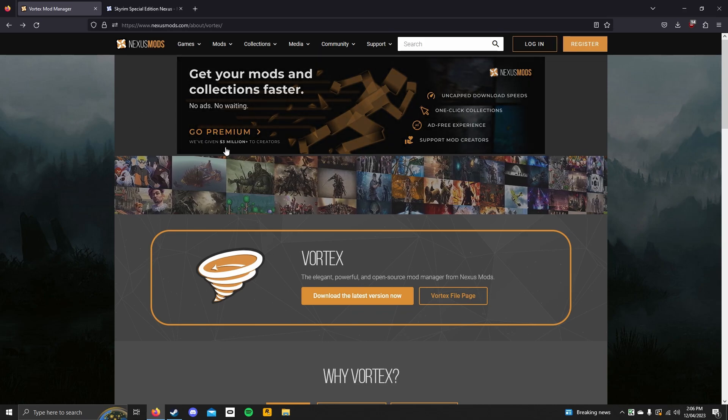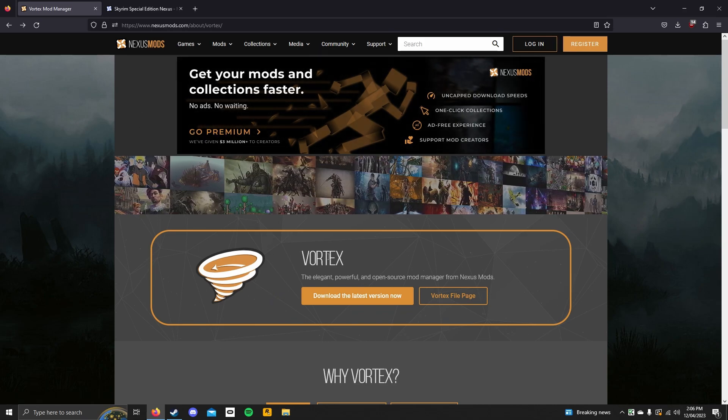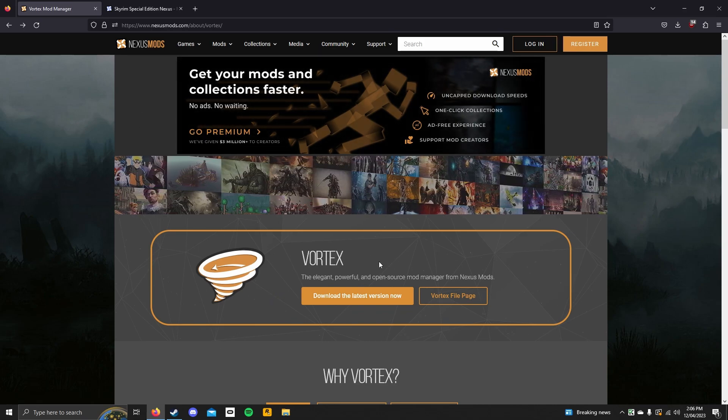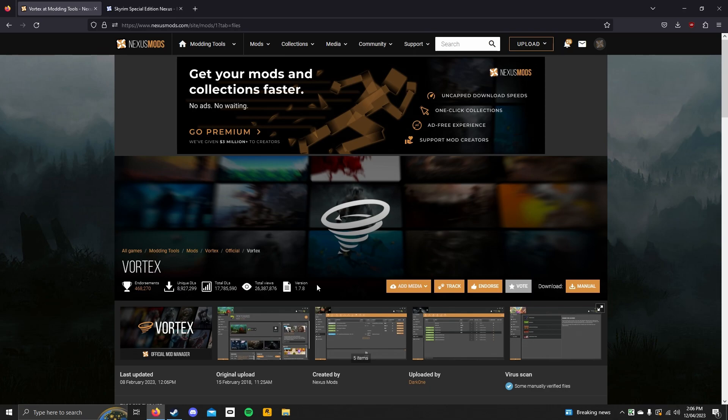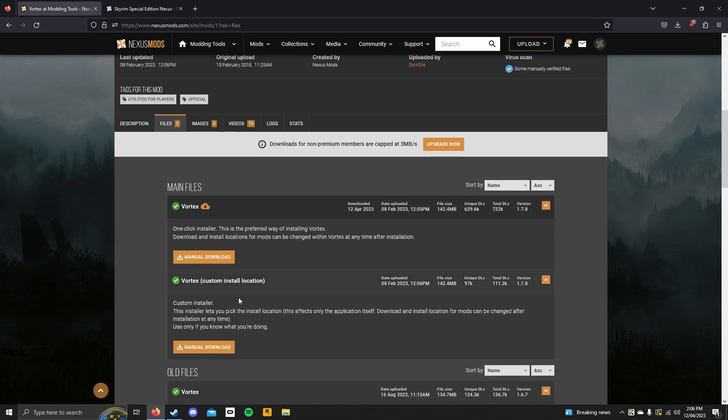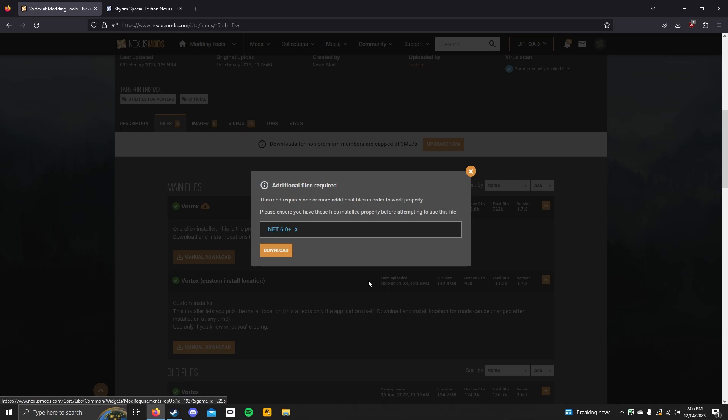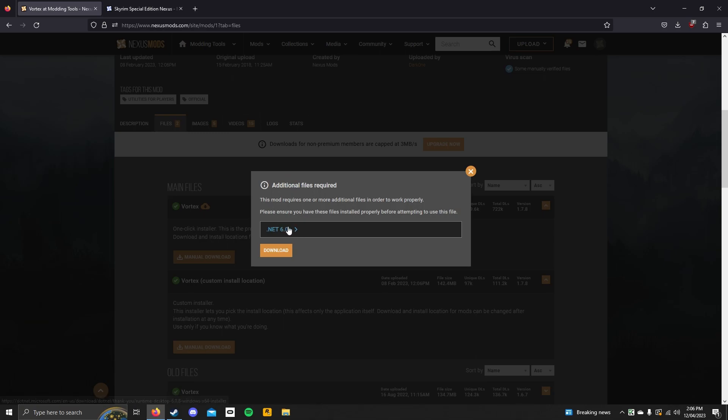Go to the link in the description to get the Vortex Mod Manager, click download the next version now. Scroll down to get the Vortex Mod Manager, make sure you click manual download. If you don't have the .NET 6.0 framework installed, make sure you do have it installed.